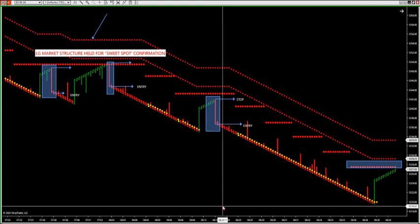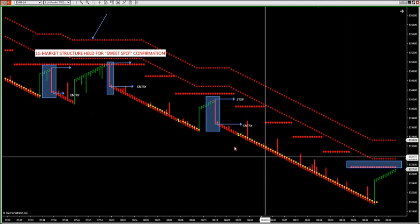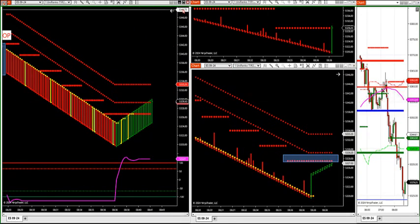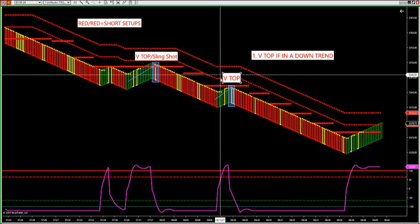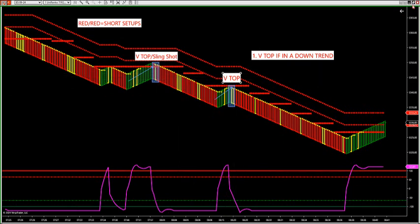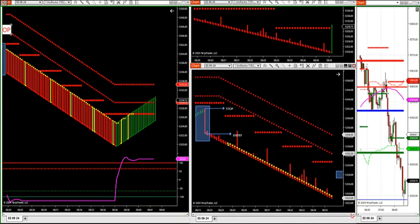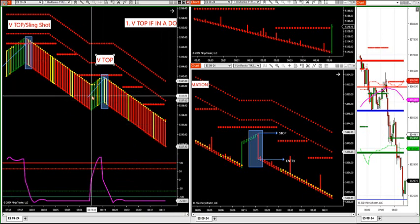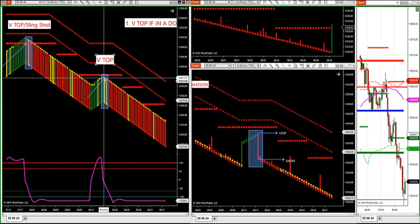There's a setup at 5319, entry 5344.50, with a low of 5319 — confirmation between these two charts. With the V top and slingshot chart beside the liquidity grab chart, you can visually see market structure holding: lower highs, lower highs. When price retraces, it's very simple to see. When the green RINCO bar fires and the market retraces up, that's when the counter-trend traders get caught.